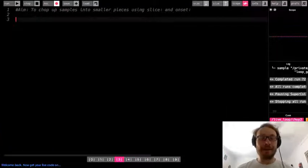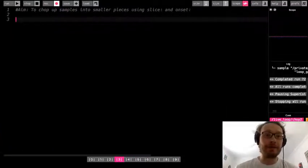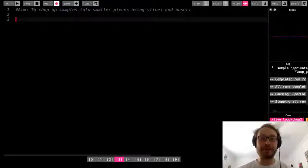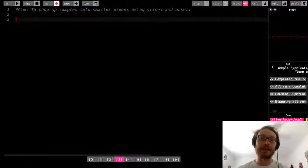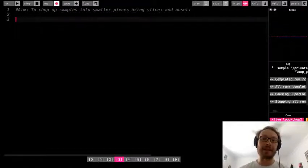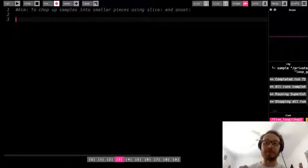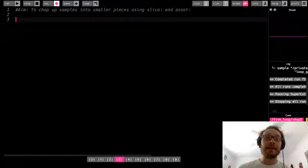Okay, so this is the second video about how to chop up samples into smaller pieces. In the last video we looked at using the slice option to chop up a large sample into small equal parts.